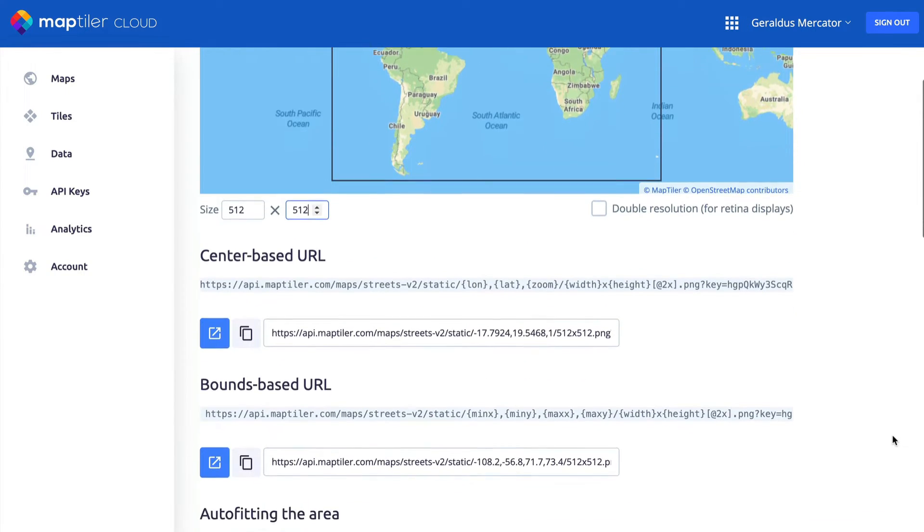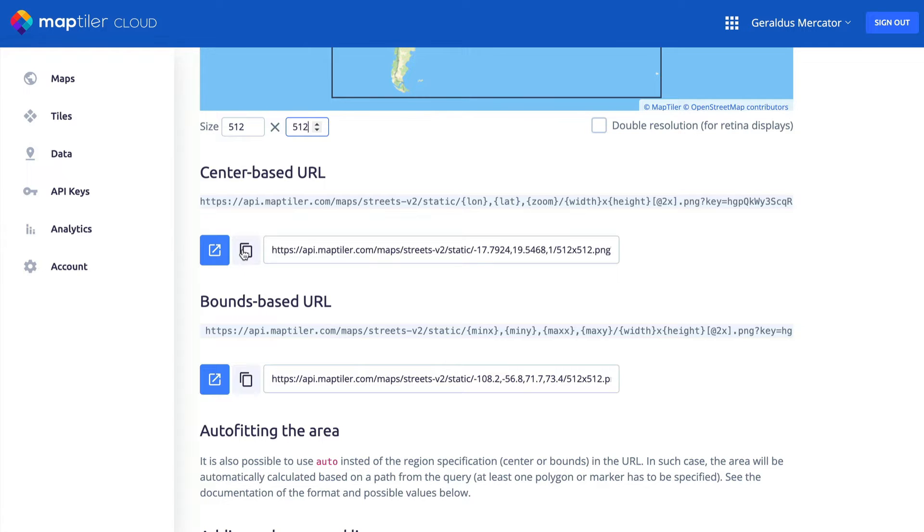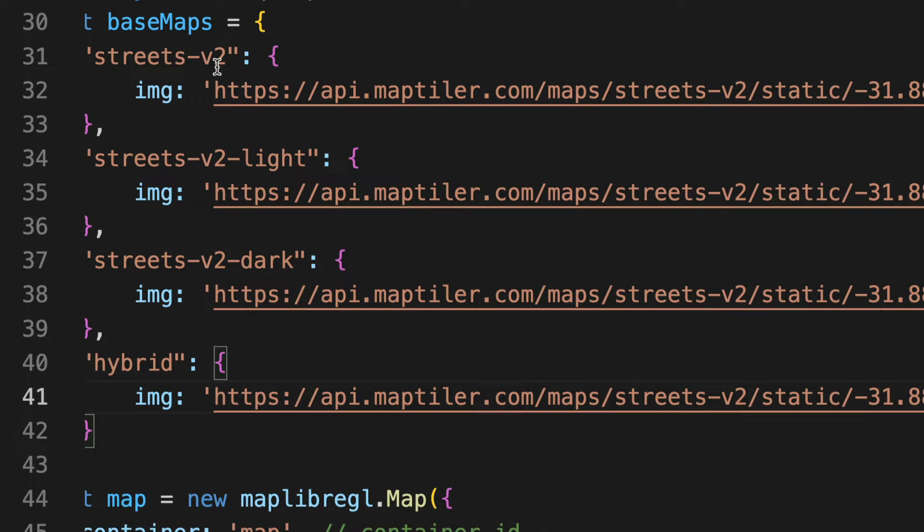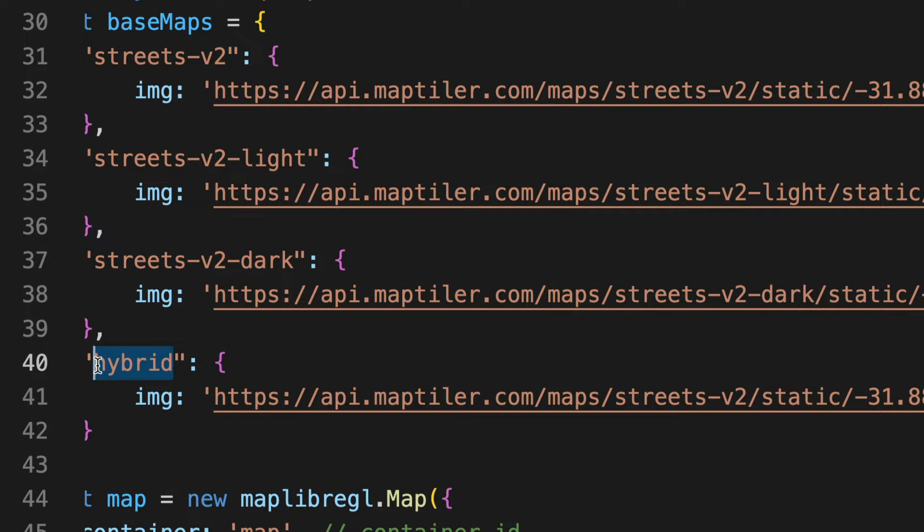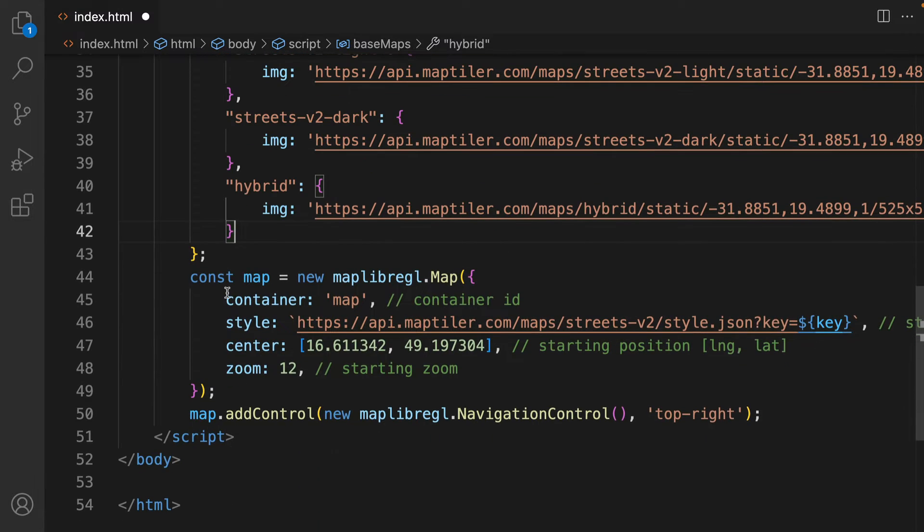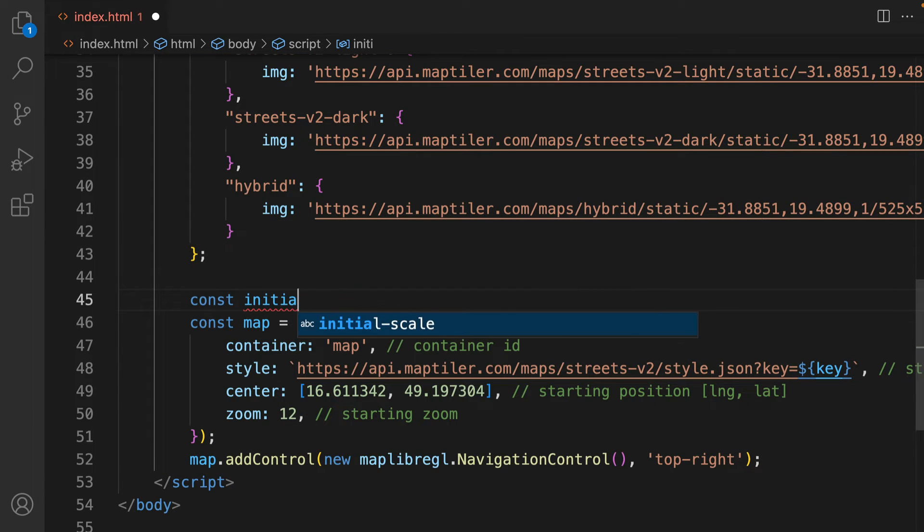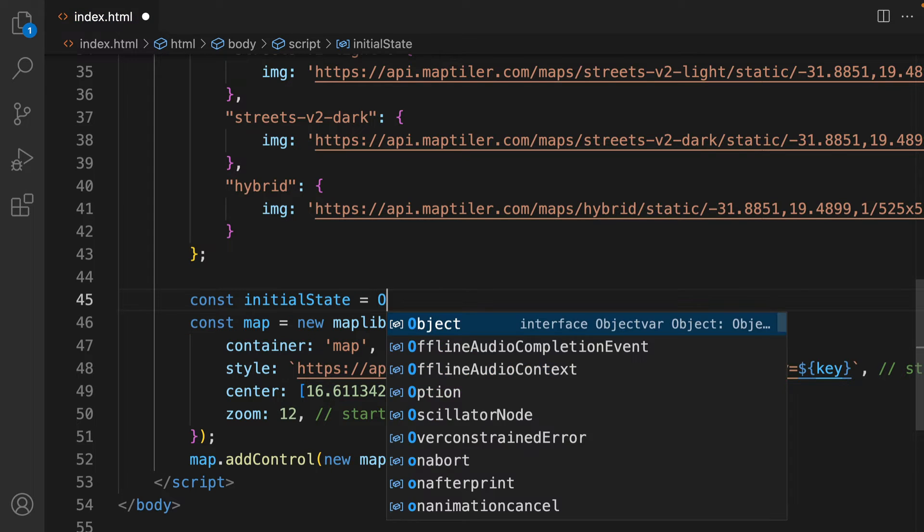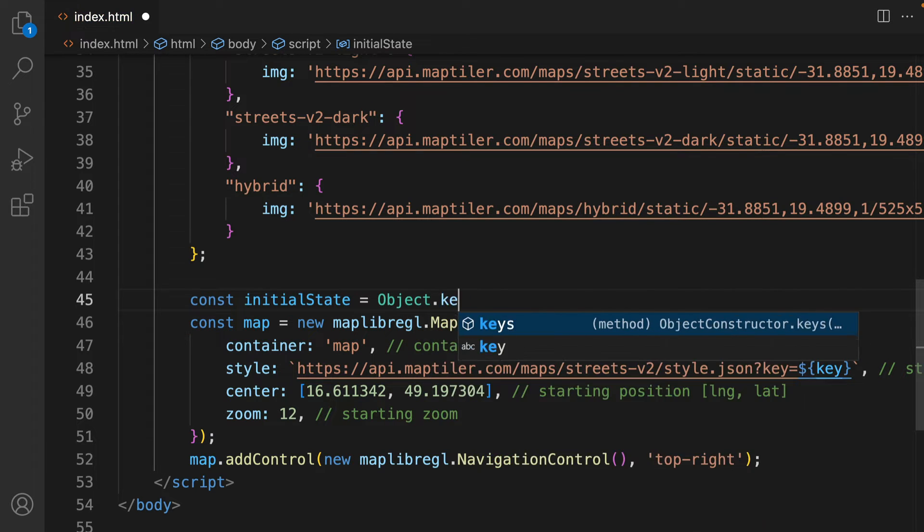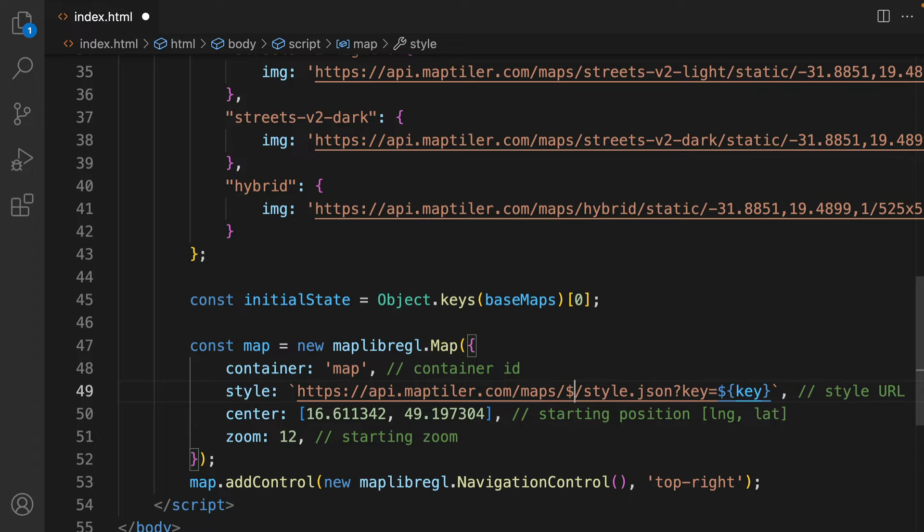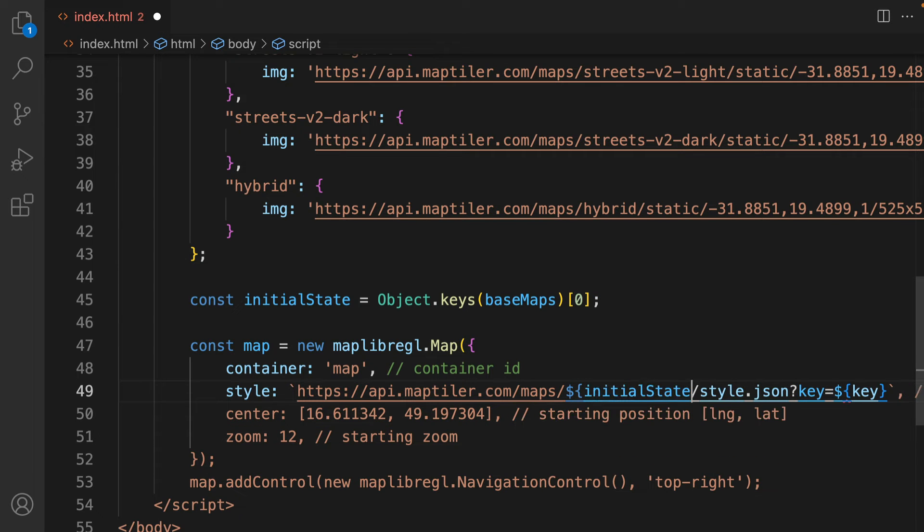Next, copy the center-based URL and paste it into your code. Finally, change the map IDs to get the same area in a different style for each icon. To modify the style JSON in your map constant, you need to define the initial style of your map, the one that users will see when it first opens. For this, you can use the Object.keys method with the Basemaps variable as an argument, and use the value of the initial style variable in the URL.